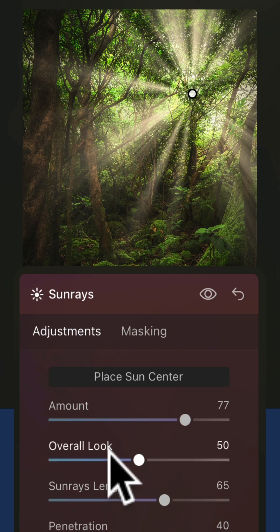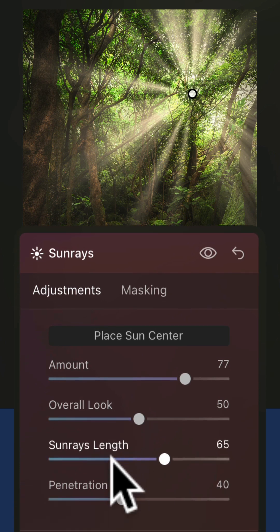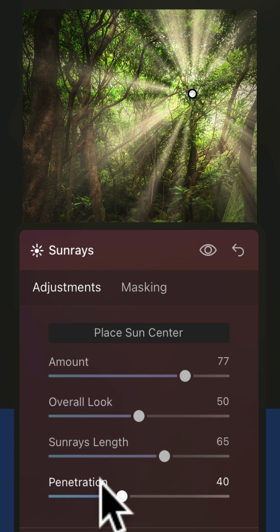you can now adjust the overall look, you can adjust the sunrays length and also adjust the penetration of the sun rays.